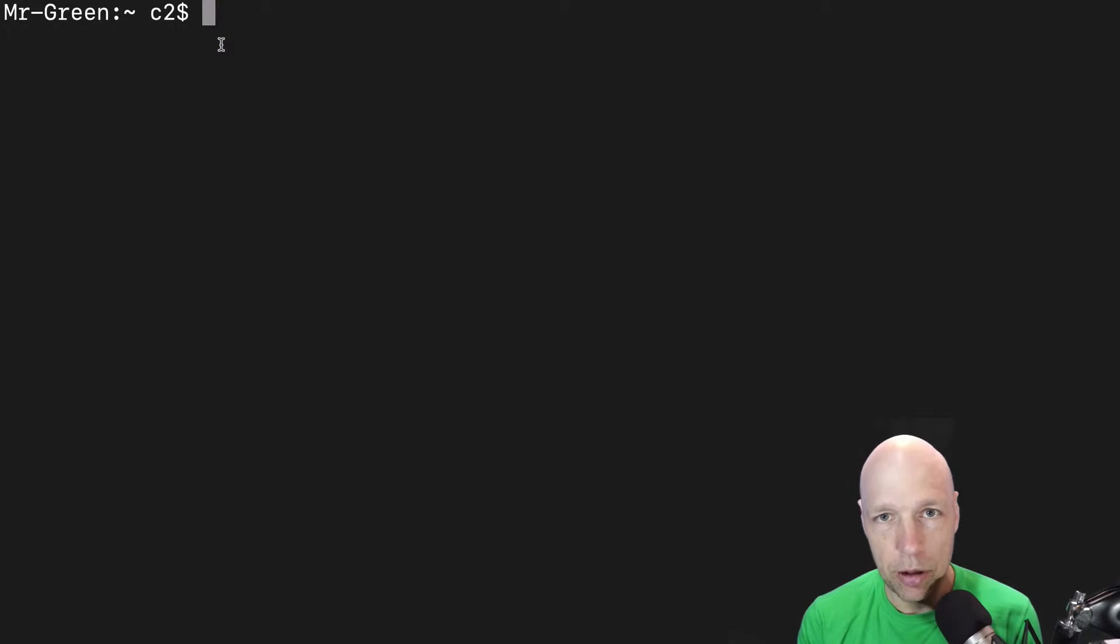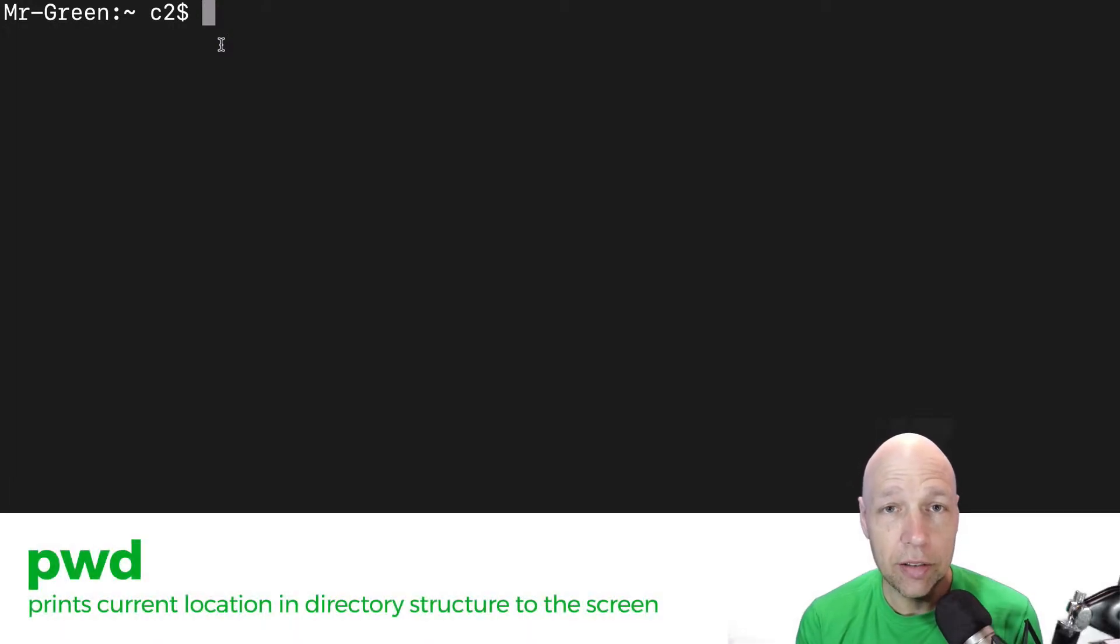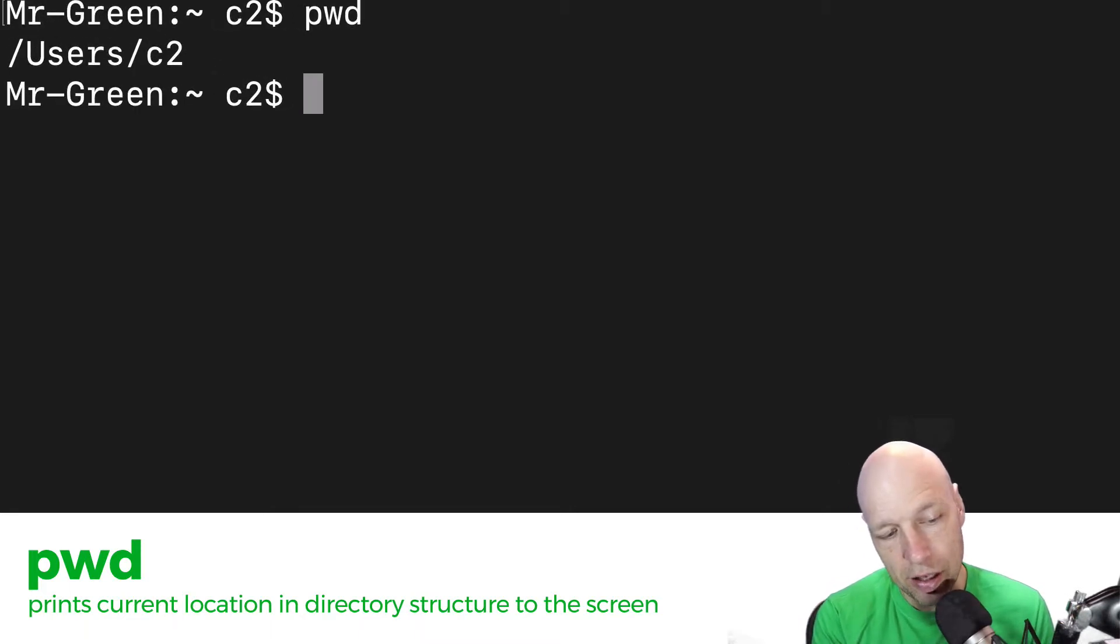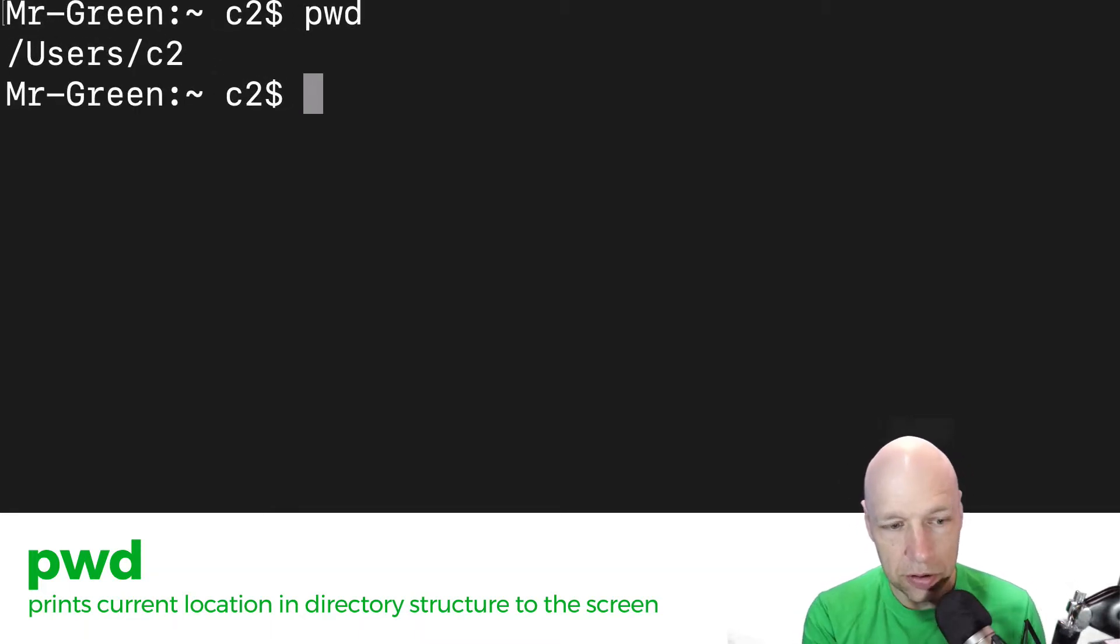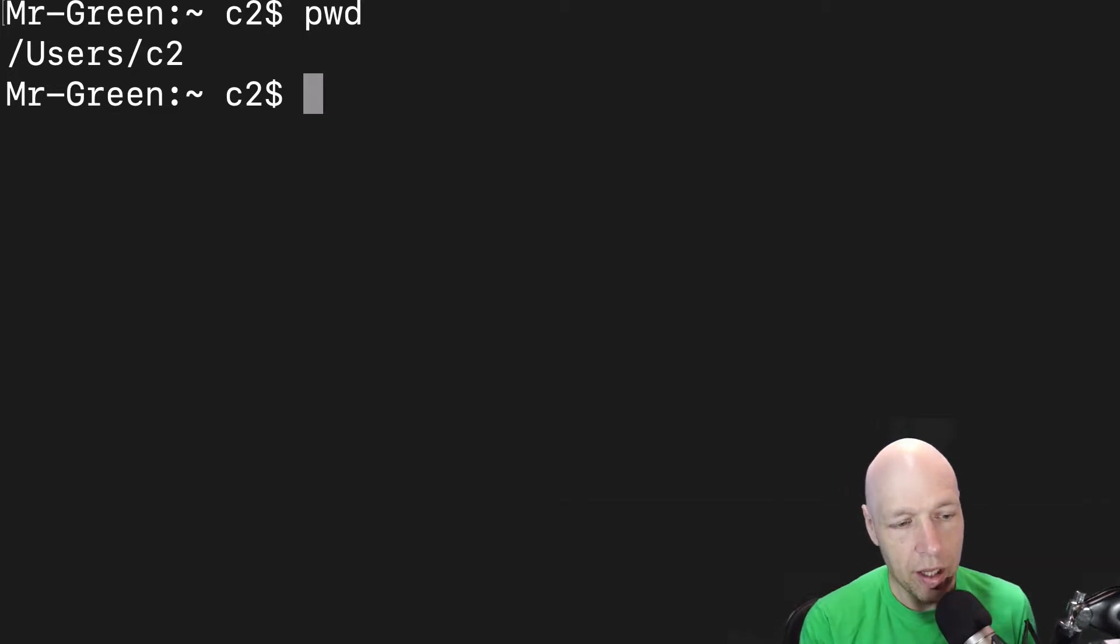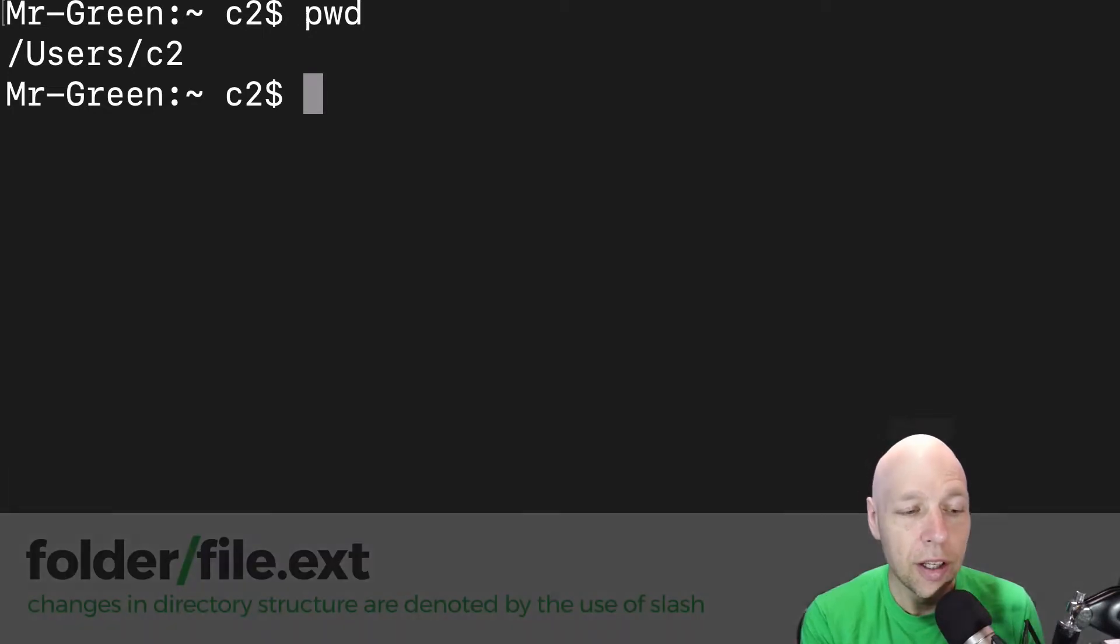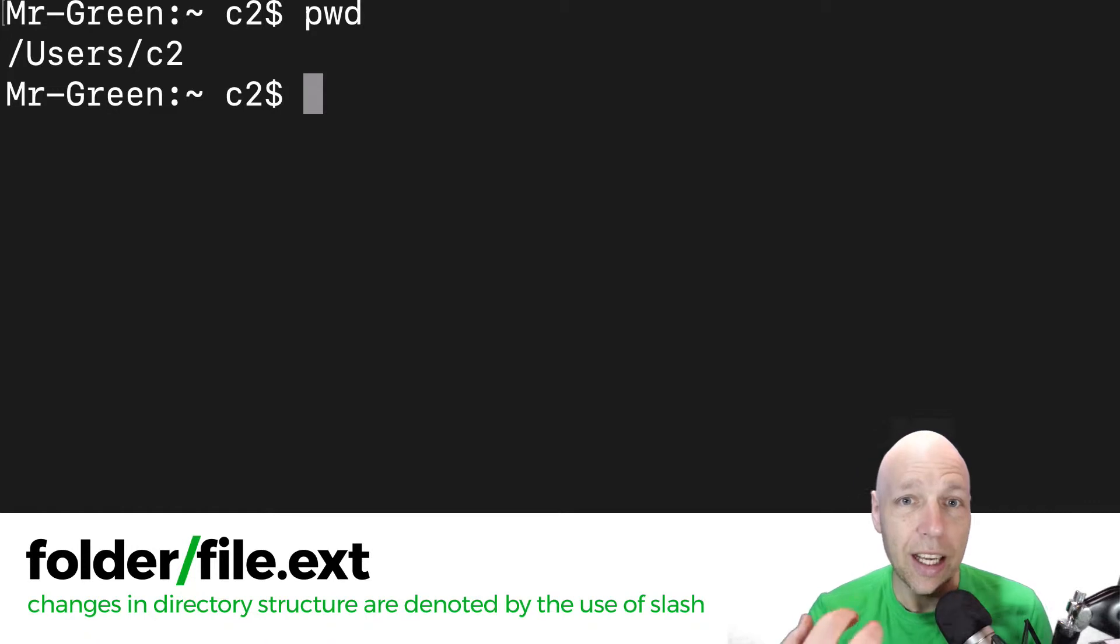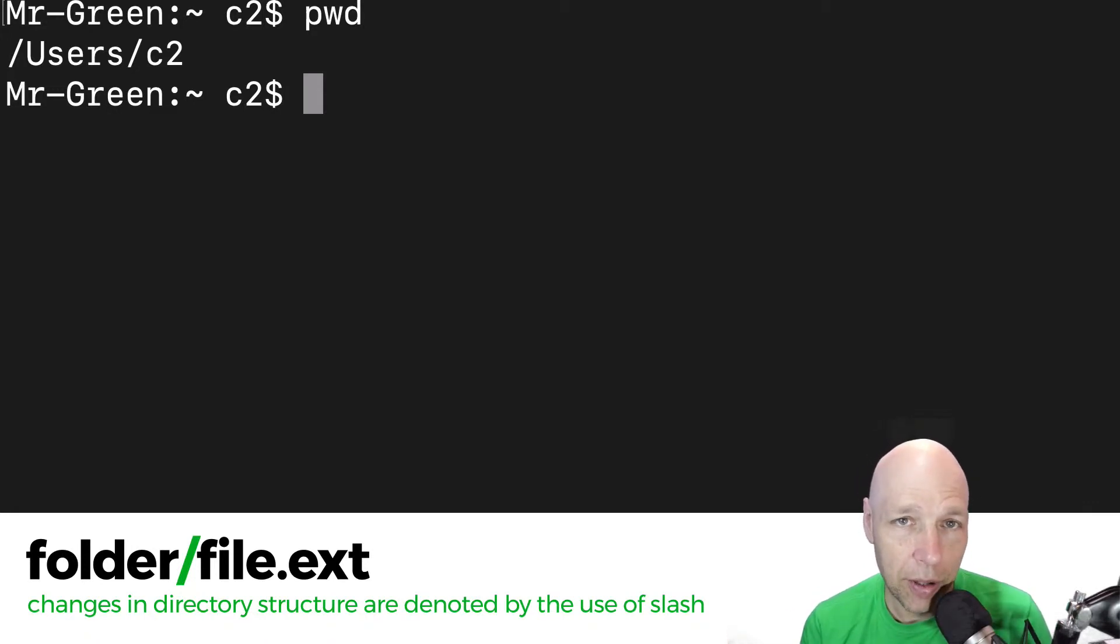The command that you're going to need to do that is PWD. And as you can see here it spits out a line that has a slash and then it says users and then a slash and then it says C2. My username for my machine is C2. The phrase before that is users and that's a folder. So I have a user folder inside of a folder of users and then I have a slash that takes me up to the top level of my directory.